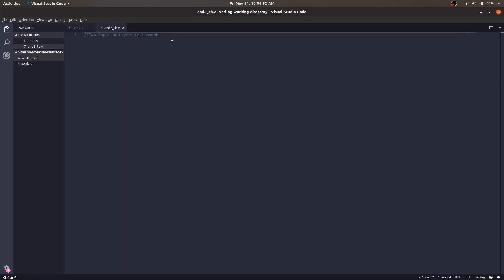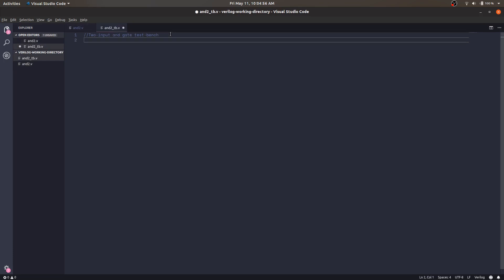How does a test bench work? First, we need to define the timescale. To define the timescale, we use a backtick — the character available below the Escape key — followed by 'timescale'. The format is: suppose we write '1s / 100ms'. The larger scale is one second and the smaller scale is 100 milliseconds, which is 0.1 seconds.